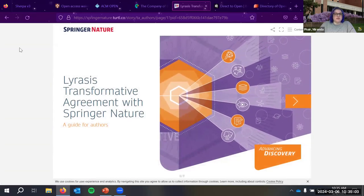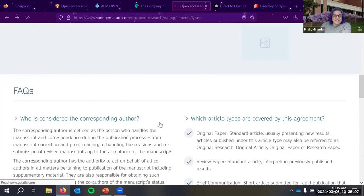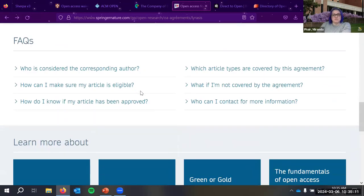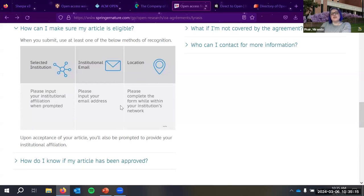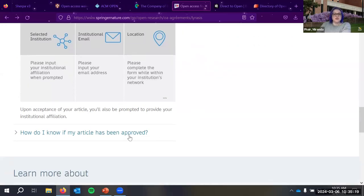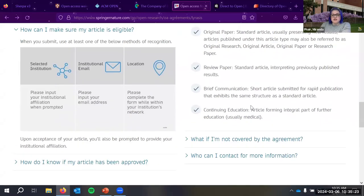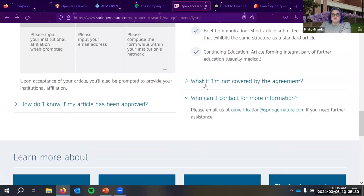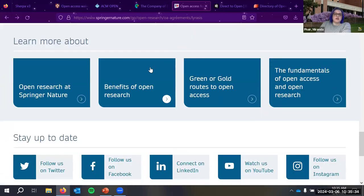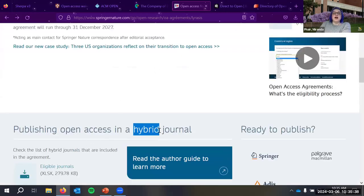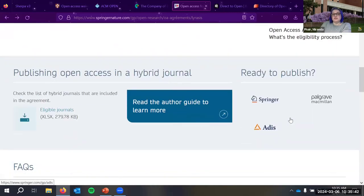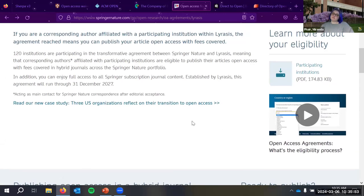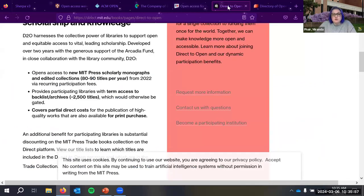The Springer Nature agreement covers original papers and review papers as the main eligible article types. Importantly, it covers open access publishing in hybrid journals — it wasn't possible to negotiate coverage for fully open access journals. It covers journals under the Springer name and two other imprints they publish under, but not the Nature-branded portfolio. It's more than we had before, so it's a significant improvement.